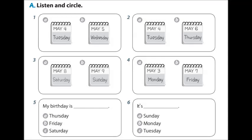Track 6. Listen up. Unit 4. Test. A. Listen and circle.